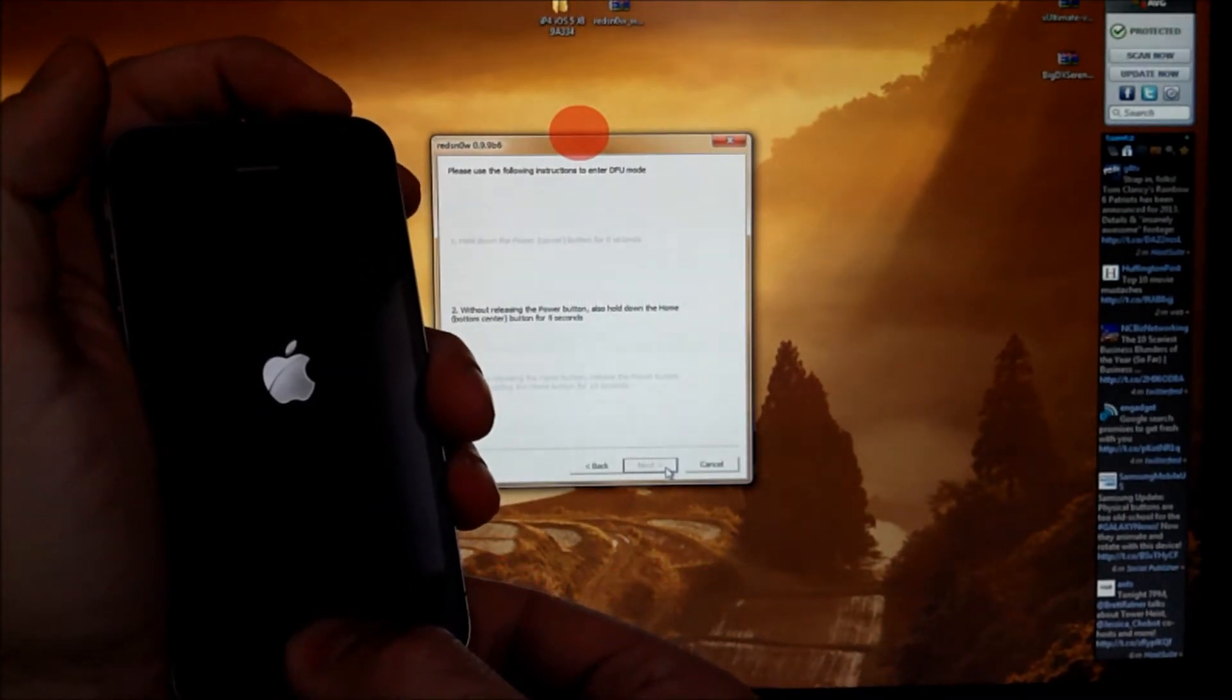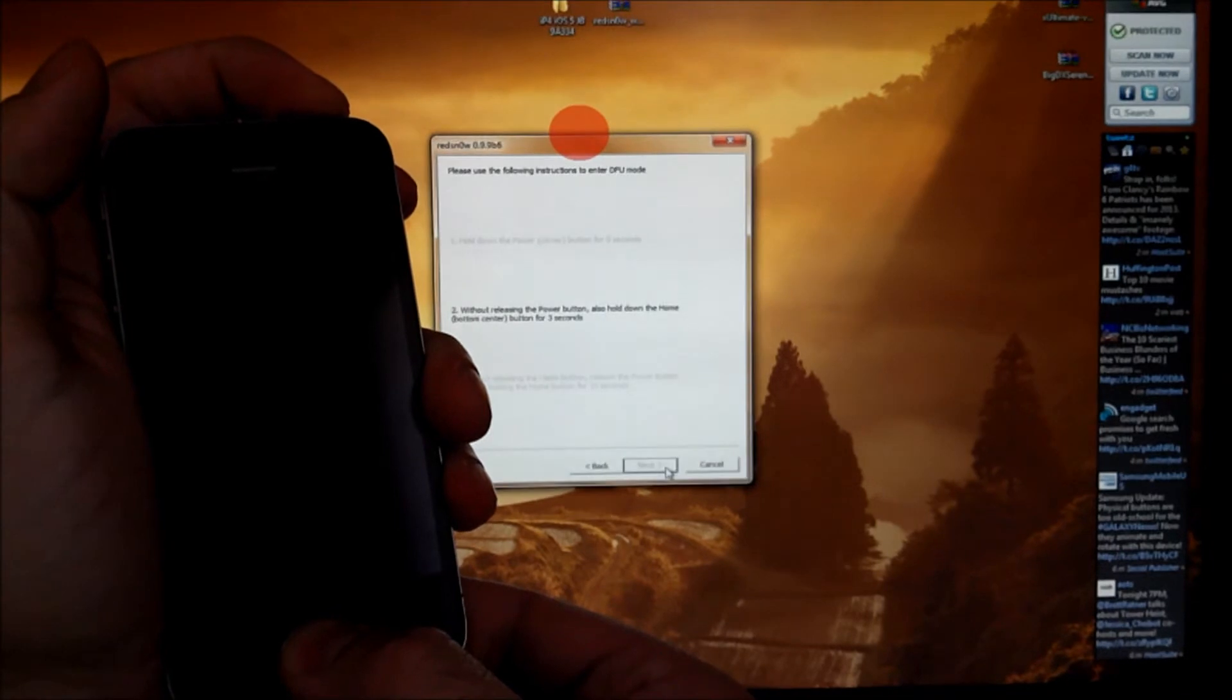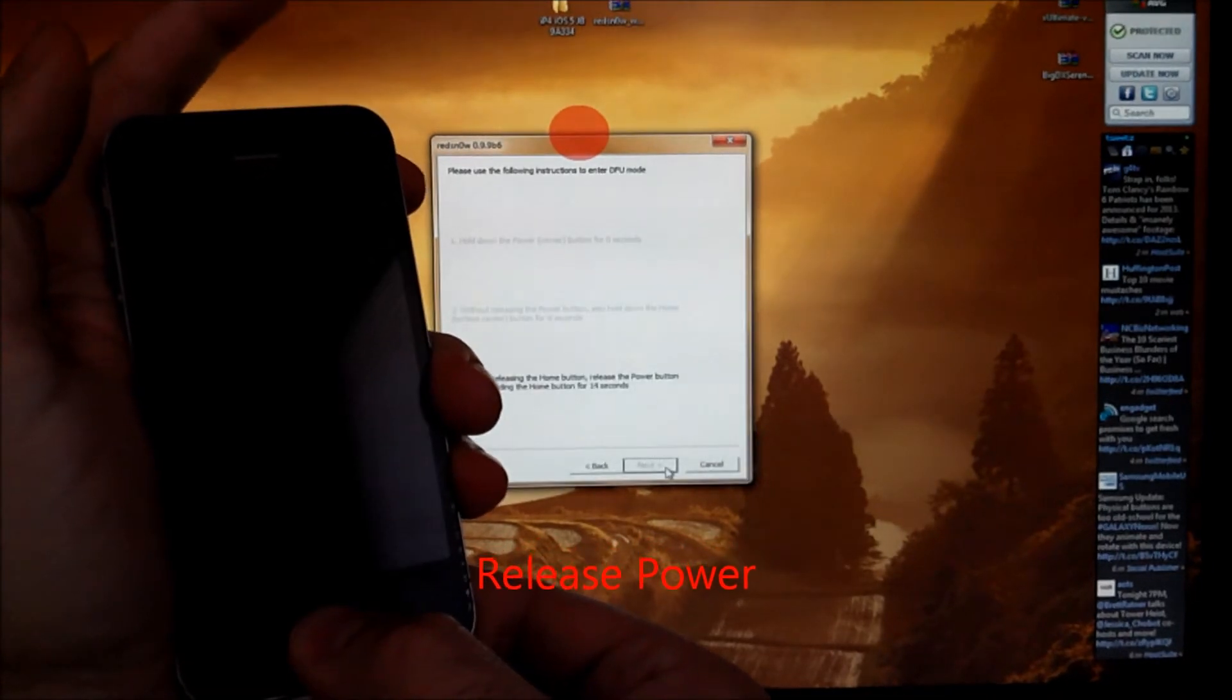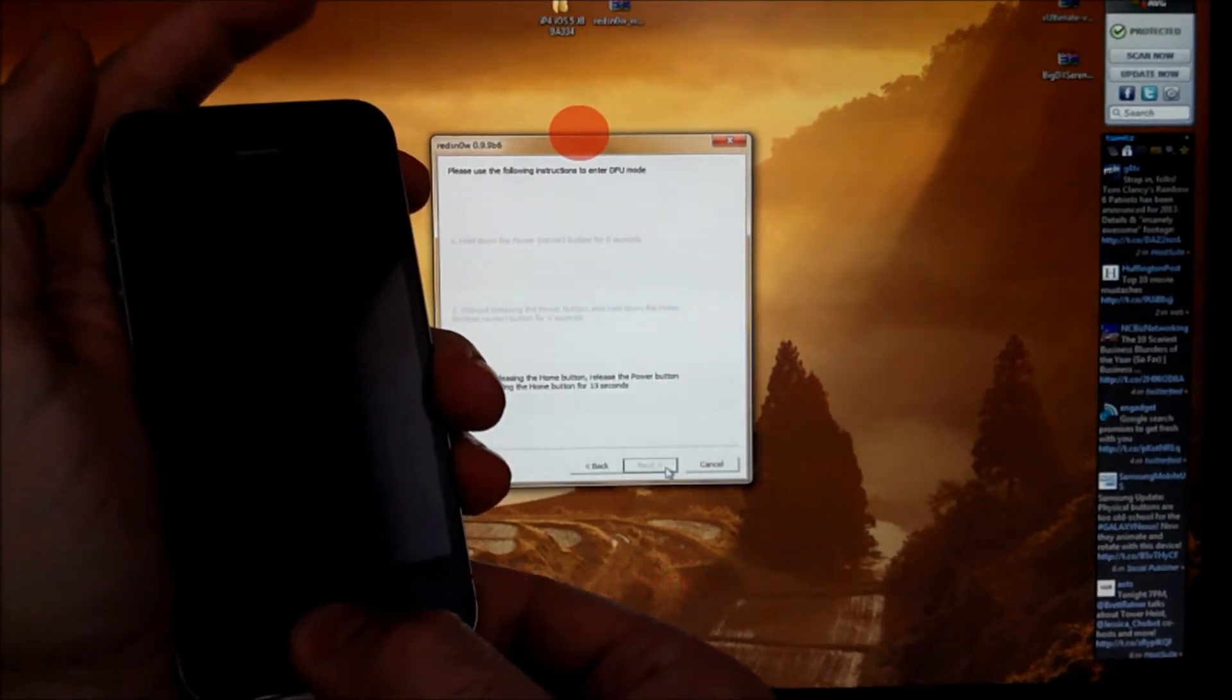Hold them together. And in 5, 4, 3, we're going to release the power. Release. Keep holding home.